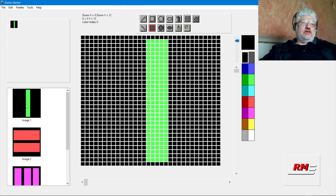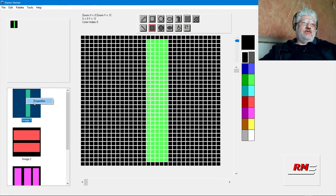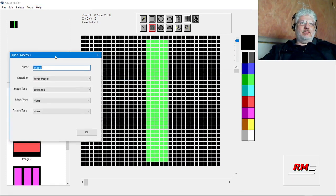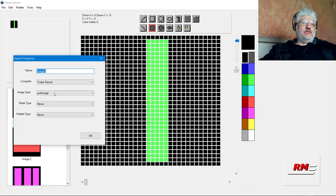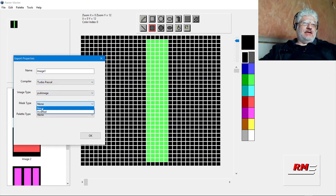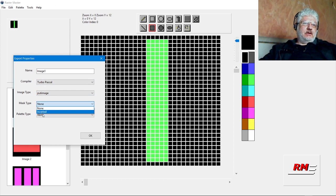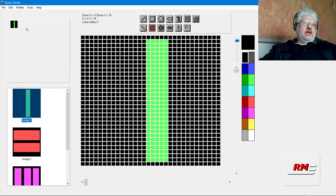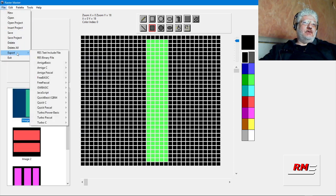So it's this image right here, and if we go into properties, let me bring that over. I selected Turbo Pascal image type, put image, and mask type inverted.